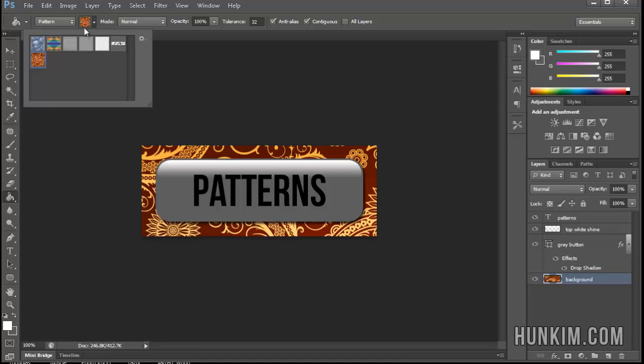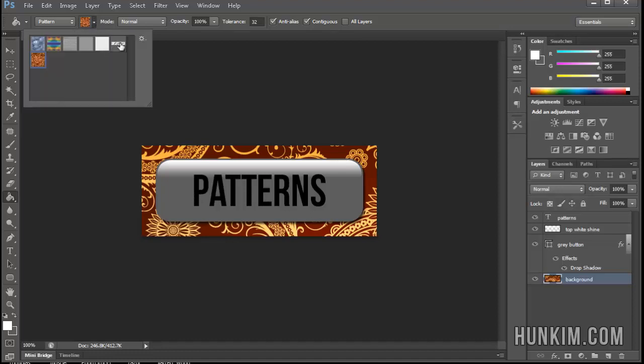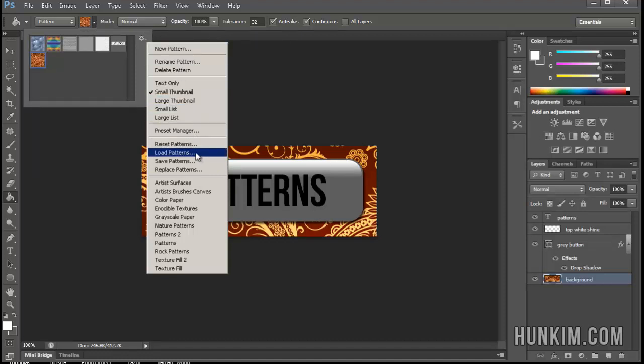We can also, by hitting this drop-down box, click on the little gear icon there and even load patterns and do it this way.